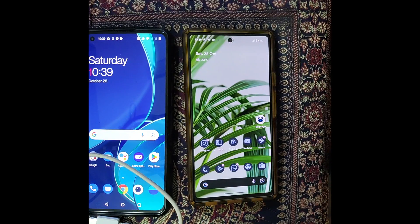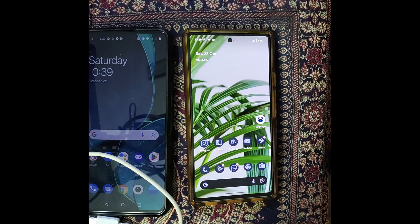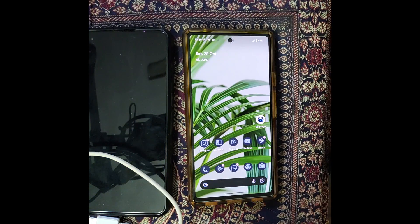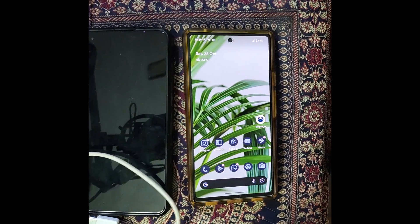Hi guys, this is Sadiq from Droidwin.com and in this video we'll show you how to unlock the bootloader on any Android phone without using a PC. Please take a backup of all the data, because the process will wipe off all the data and also it might make the warranty null and void. If you're using a Xiaomi, POCO, or Redmi phone, there is a separate video for that. This video is for phones which use the fastboot command for unlocking the bootloader.